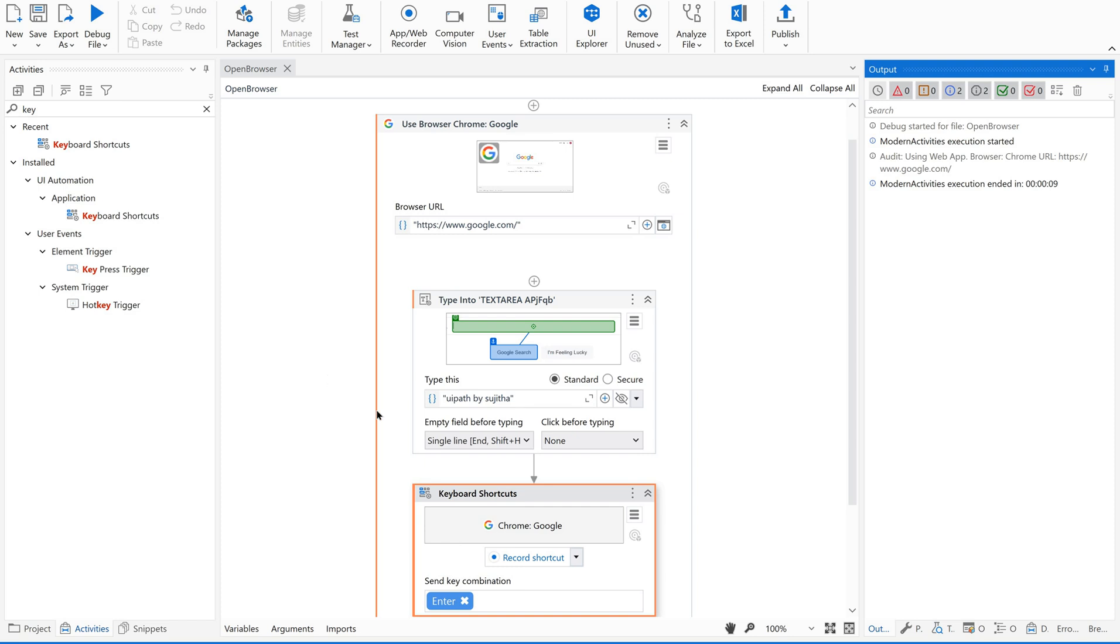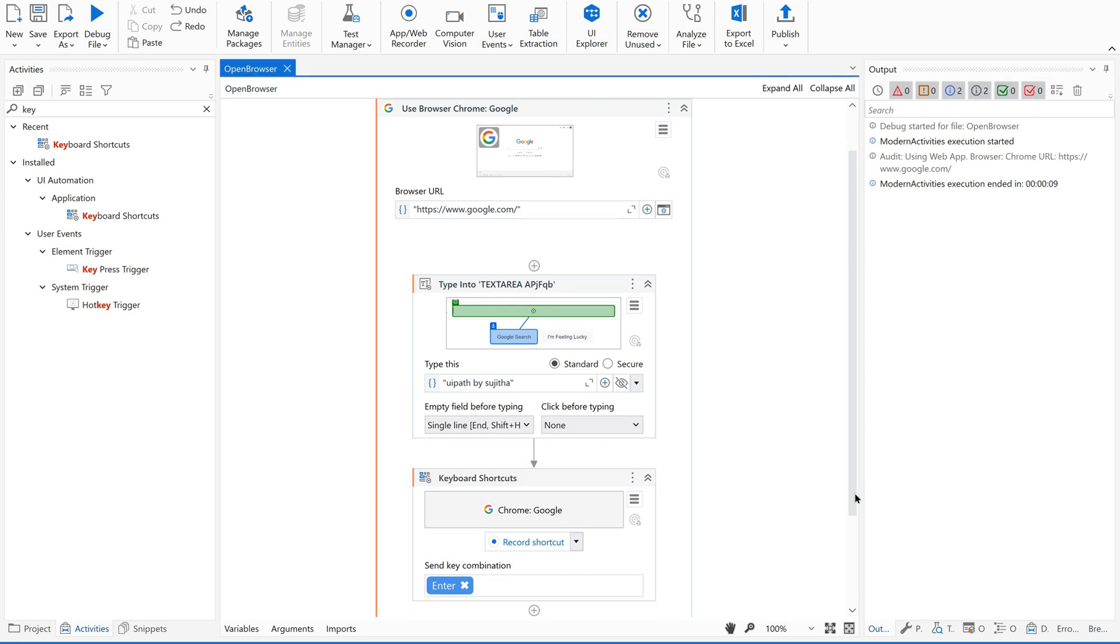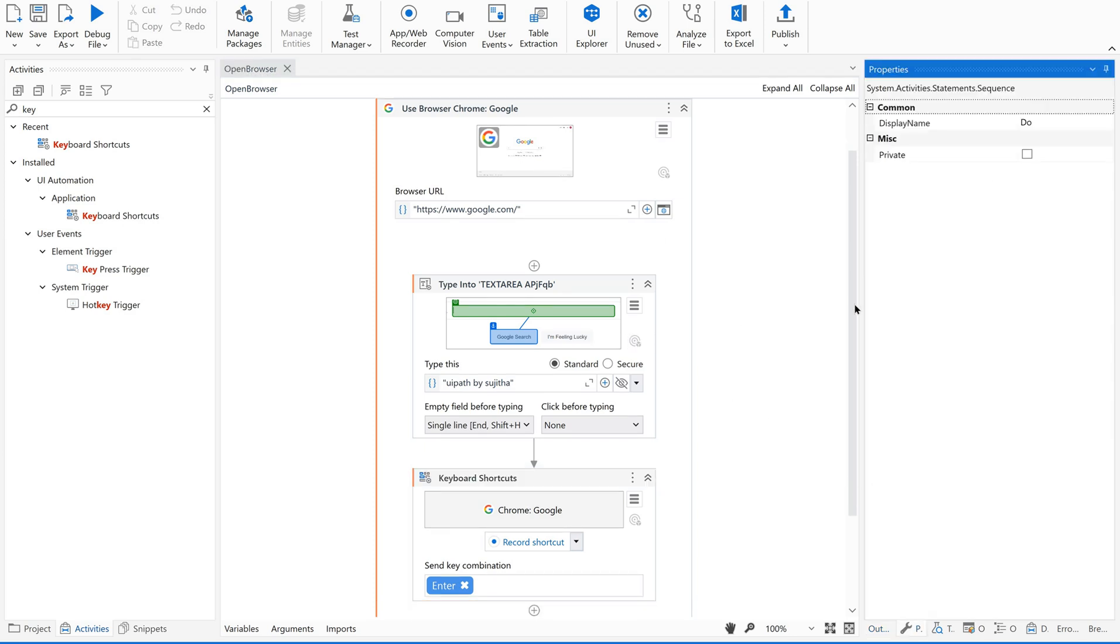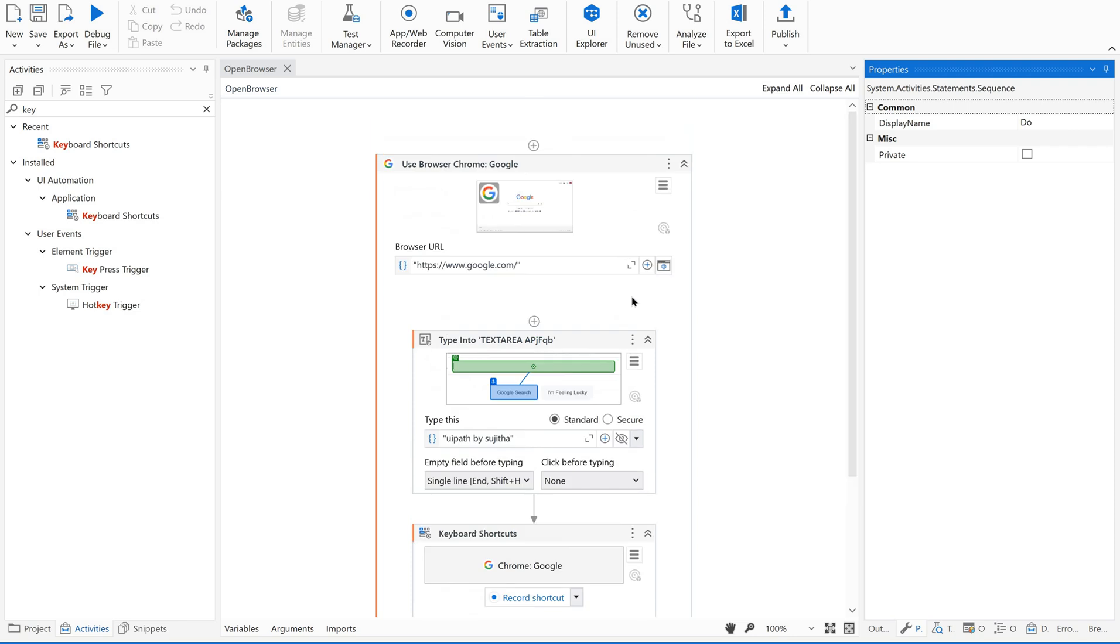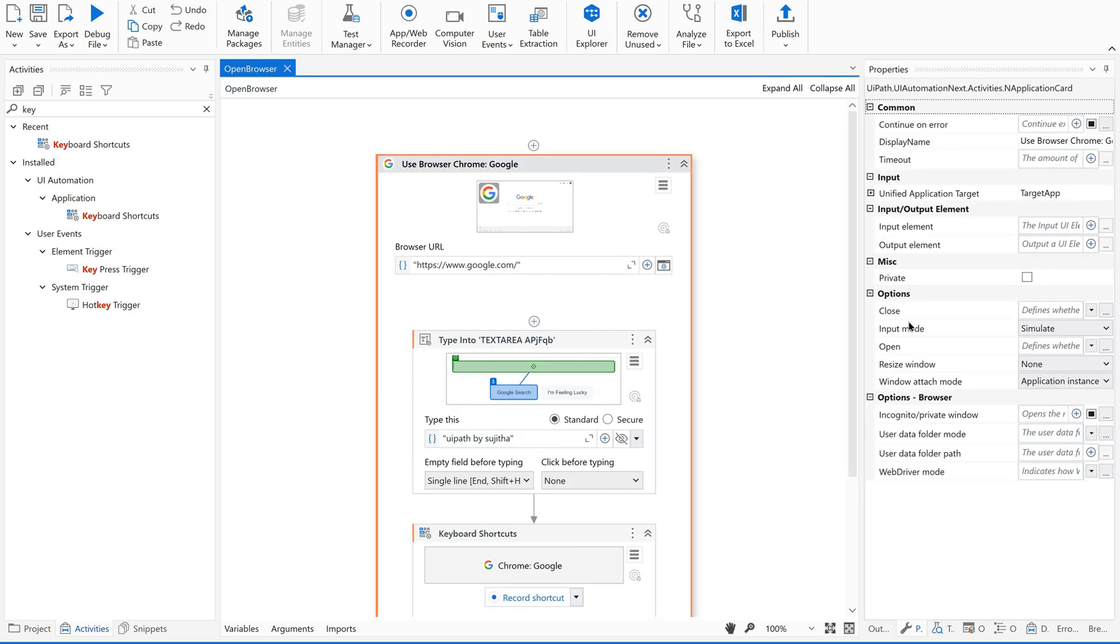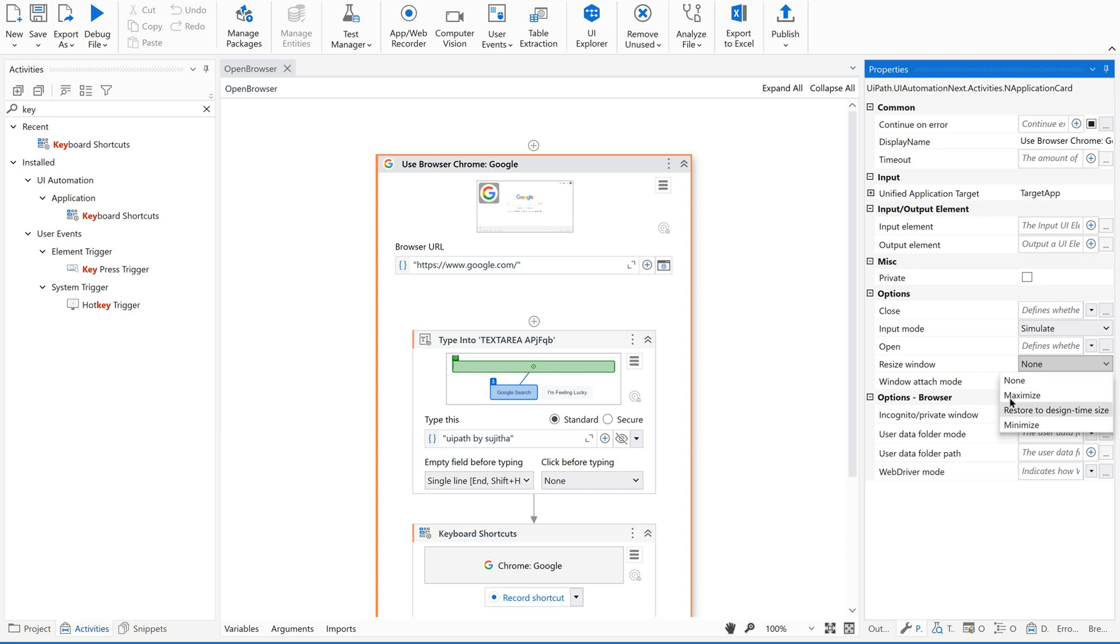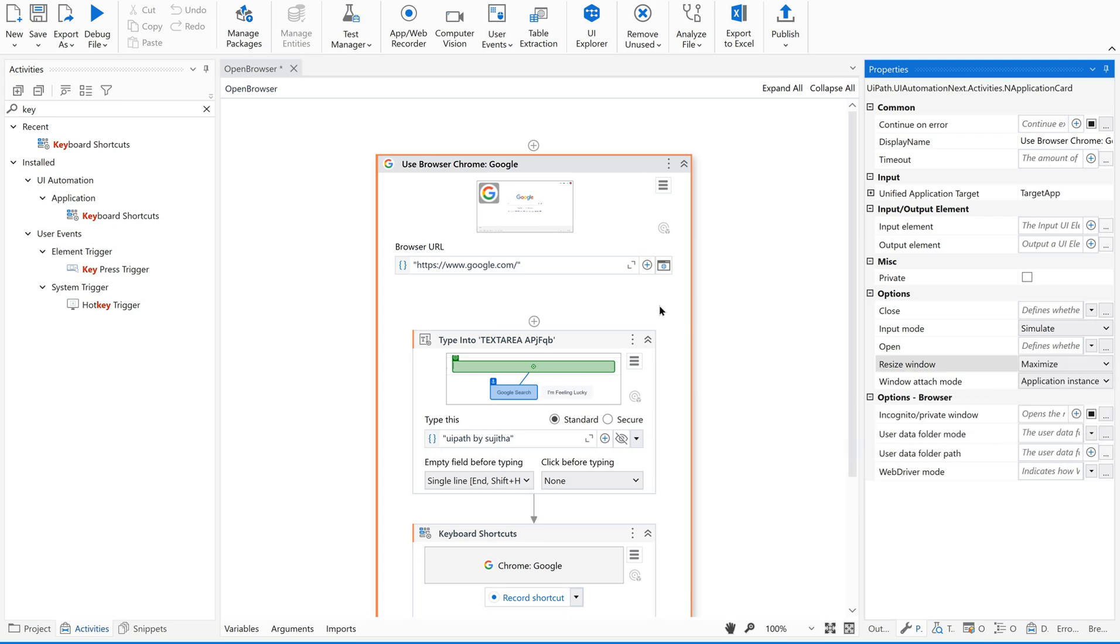minimized, we are unable to see what's happening on the browser. So for that at the beginning of this video I explained you few options in properties of this activity, which activity? Use application browser activity. Go to properties. There is a block called options. In that you could see resize window. By default it is selected as none. When you click on this drop down you could find few options: